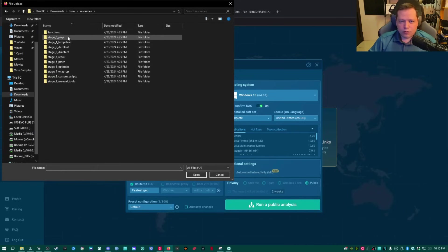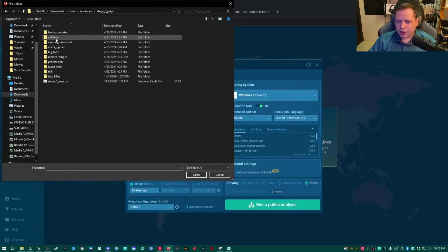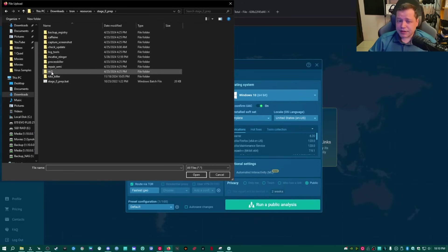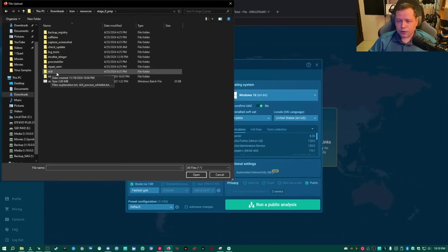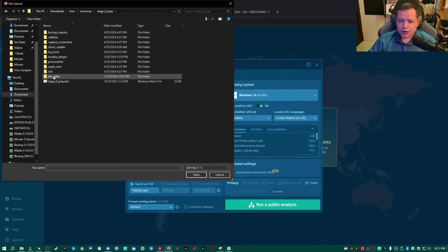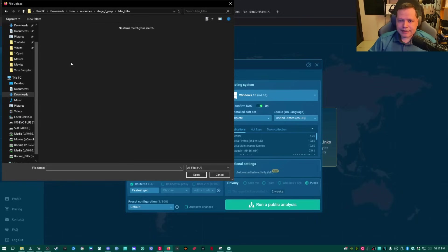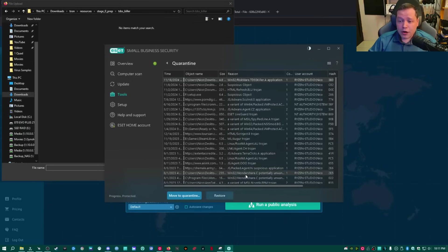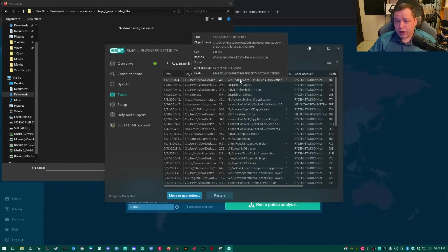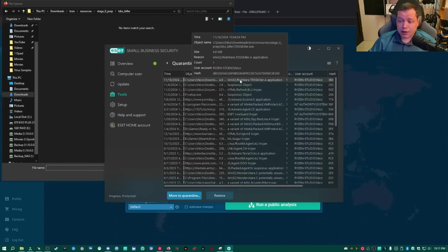So where all the alerts are coming from is this folder here in stage zero prep, and it's these two babies here, rkill and tdsskiller. These are two types of scanners. rkill checks for rootkits and anything kind of blocking in the background. It alerts hardcore on rkill and also tdsskiller. So when I went in to upload tdsskiller, there was nothing here. Well, lo and behold, my own antivirus, ESET, alerted on it right here, riskware tdsskiller application.